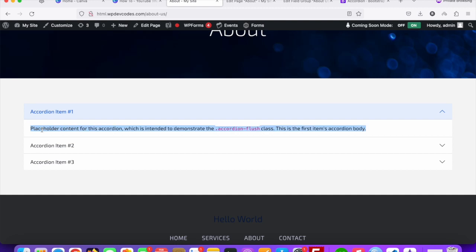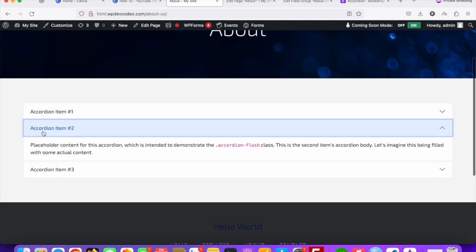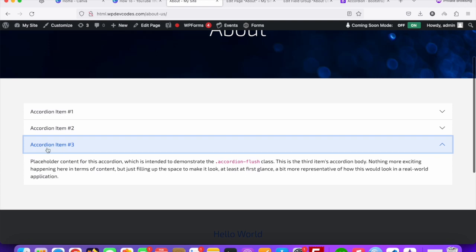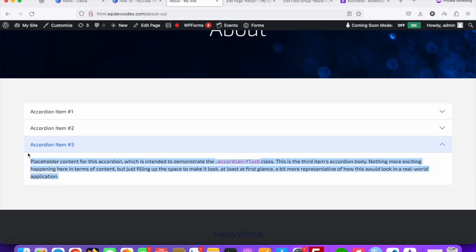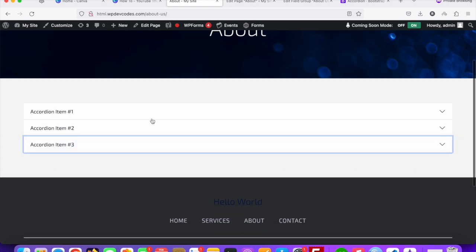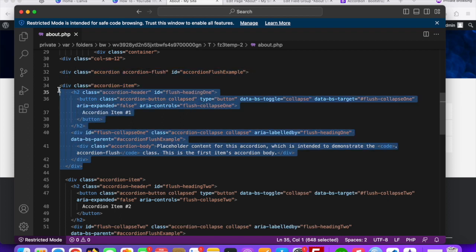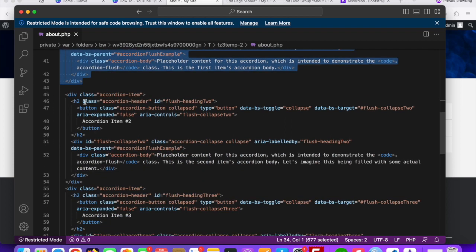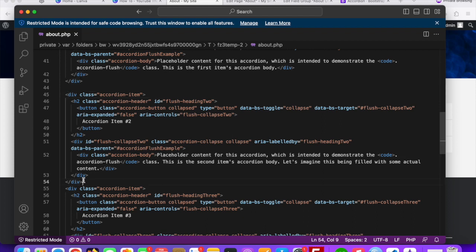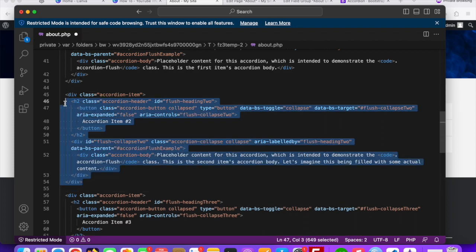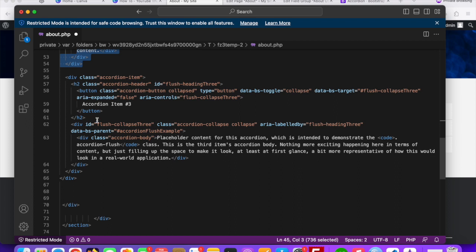The accordion has a heading and content — heading, content, heading, content, and so on. We are going to make this dynamic using Advanced Custom Fields. Looking at the code, there are three repeating accordion item divs — item one, item two, and item three.